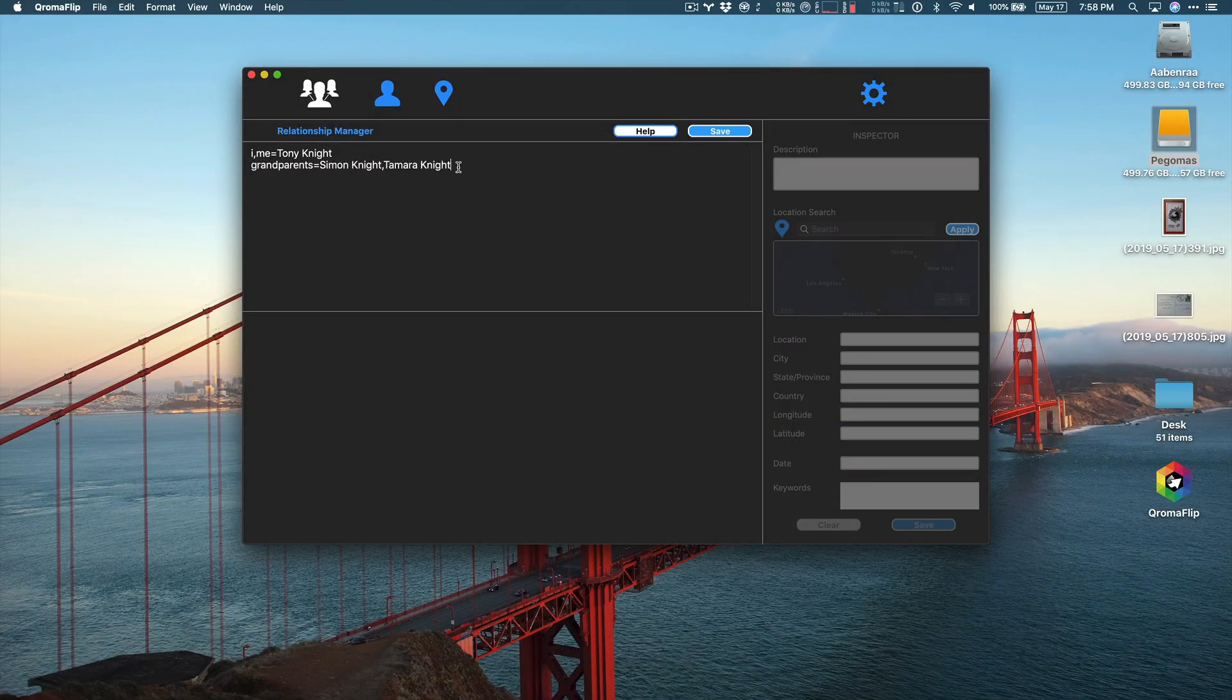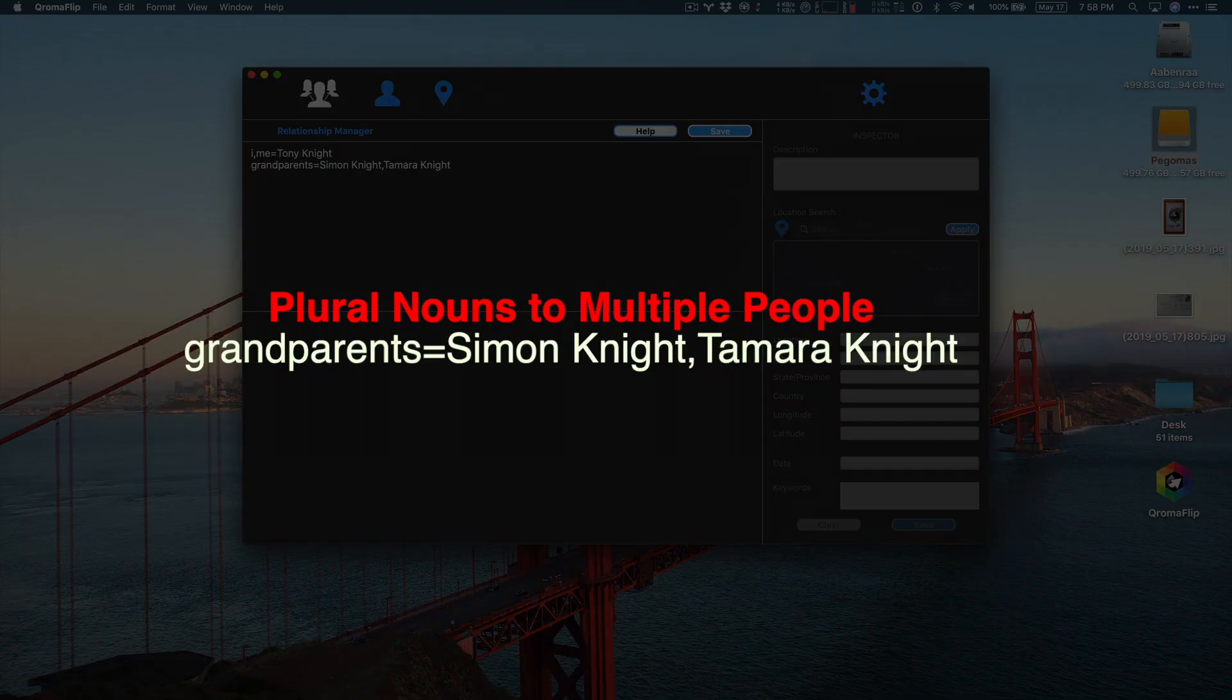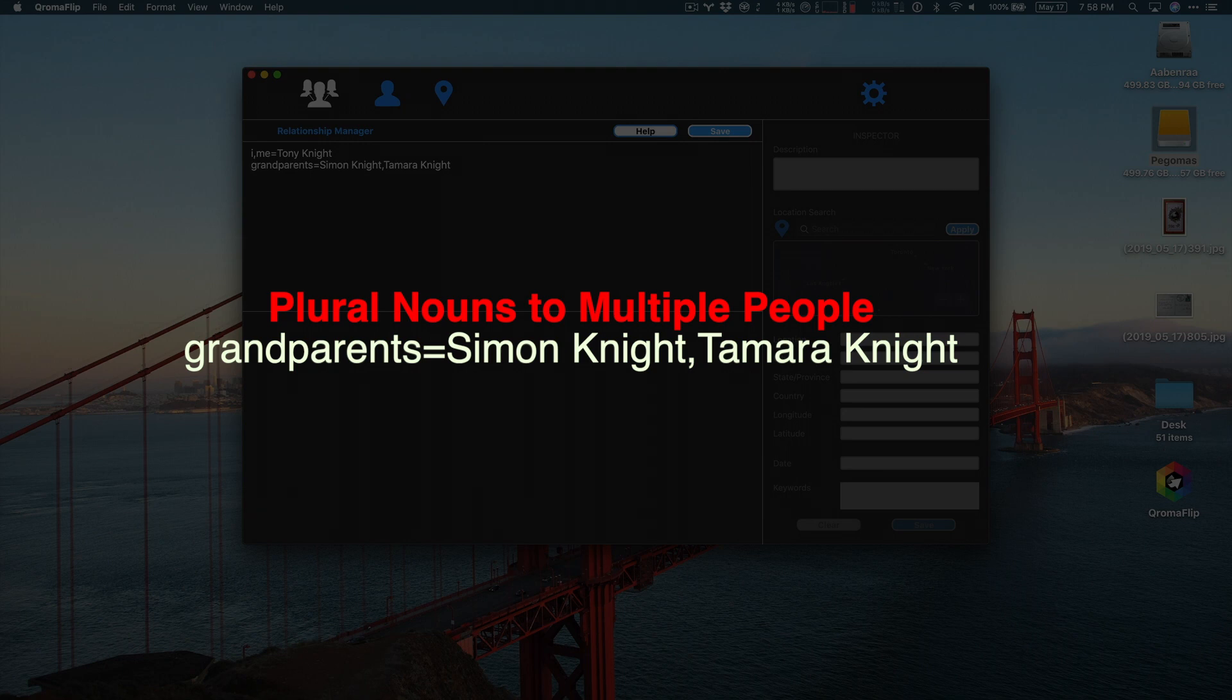You can also map plural nouns to multiple people. For example, I can map the noun grandparents to two people simply by separating their names with a comma. Now, whenever I use the word grandparents to describe people in my photos, both of their names will be added.